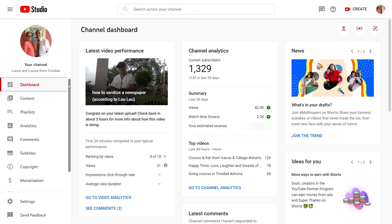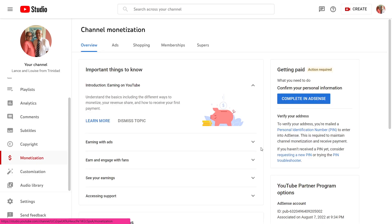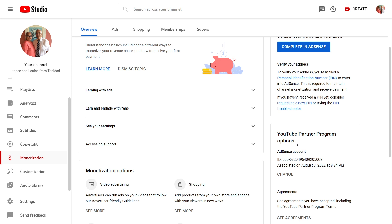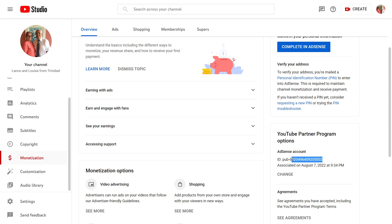I'm in YouTube Studio here in my parents' account. Their name is Lance and Louise from Trinidad. If I go to the monetization section — because when you hit 1,000 subscribers and 4,000 watch hours, you will notice this area that says YouTube Partner Program — there's a publisher ID. And where does that publisher ID come from? It comes from AdSense, that service I mentioned earlier.